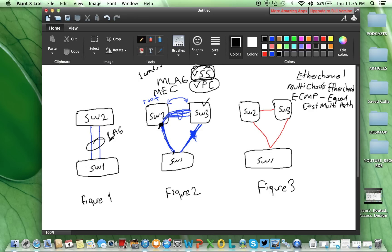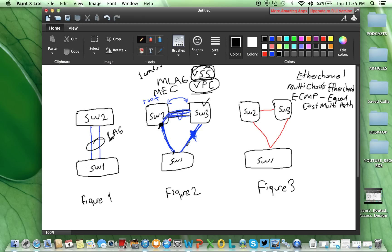VPC is a little bit different. For VPC, still, you will have this inter-switch link, layer 2 link, for the control plane state synchronization. Also, for the data plane, if you need, for the VSS and VPC, this inter-switch link, if you have to use, you will use. Otherwise, this link will be used only for the control plane.